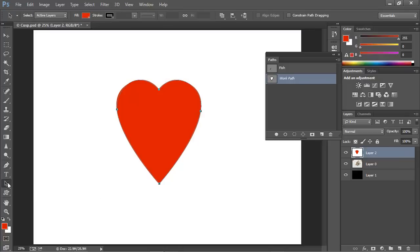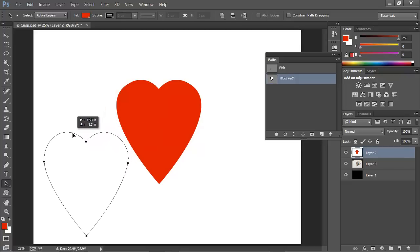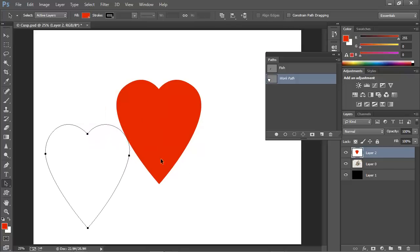I'll go ahead and switch to the black arrow tool and I'll drag the path off to the side here. And you can see that we've created a very good heart shape path using this original shape as our guide.